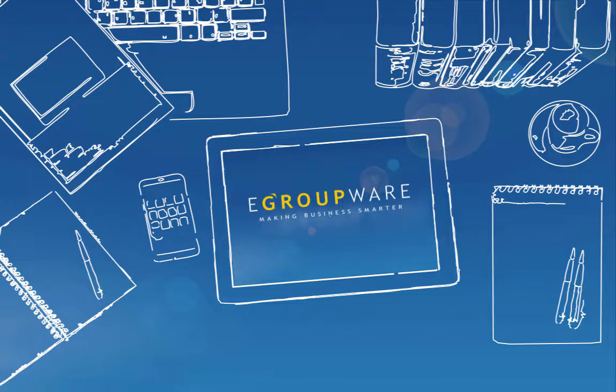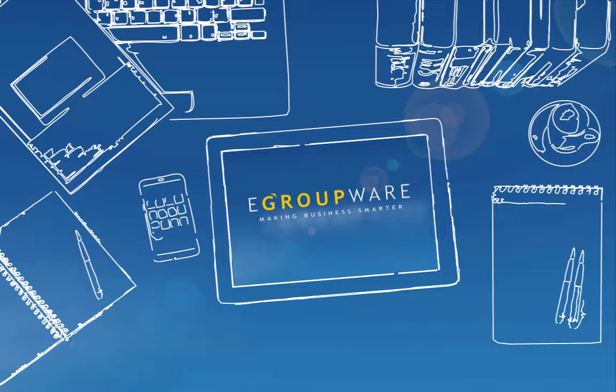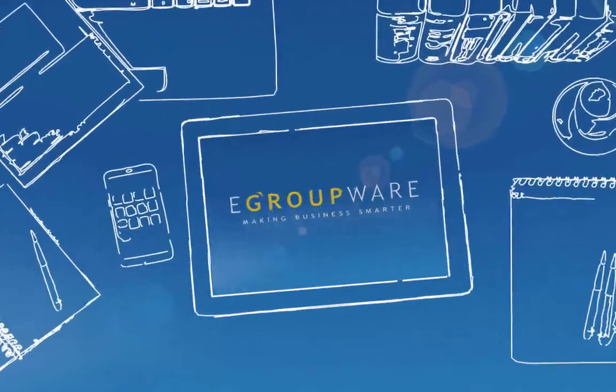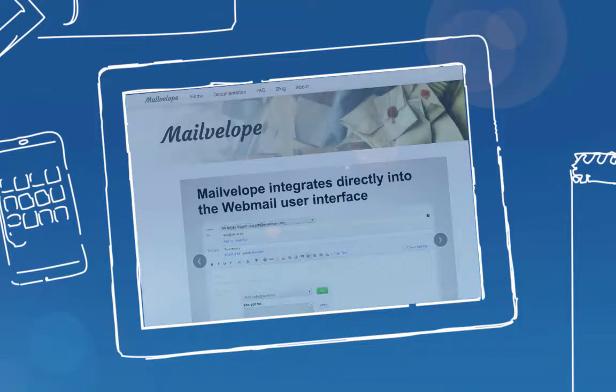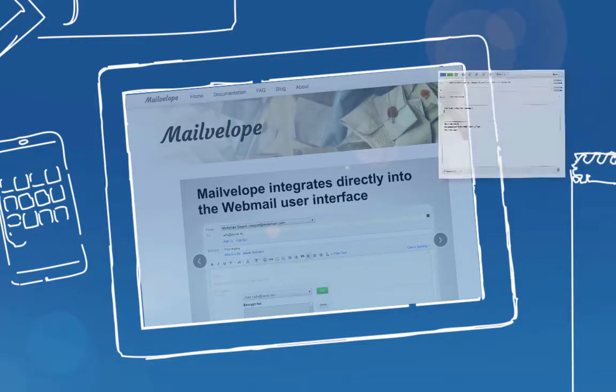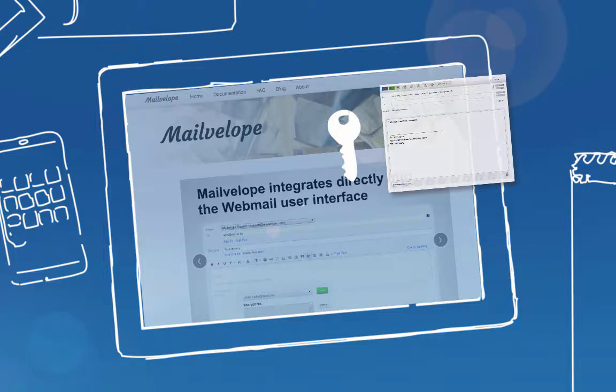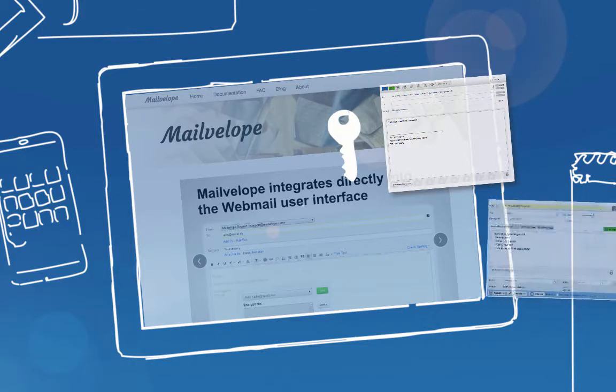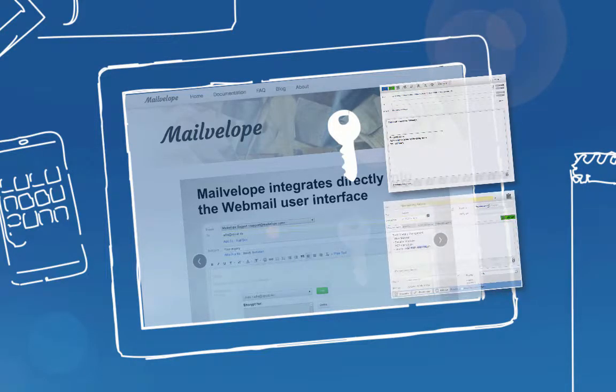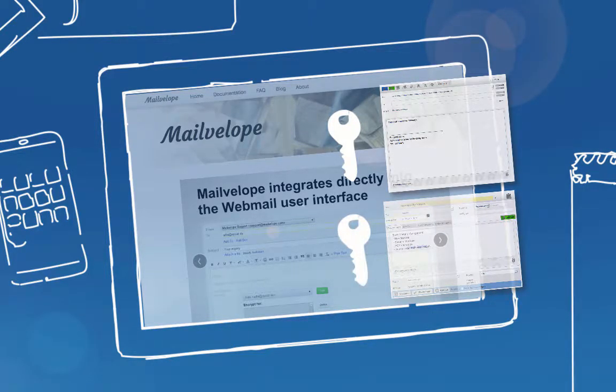Our team is constantly working on new features, better usability, and more safety. With our partner Mailvelop, we now offer a possibility to send and receive all your mails with end-to-end encryption. You can also encrypt Infologs and thereby protect them from unauthorized access.